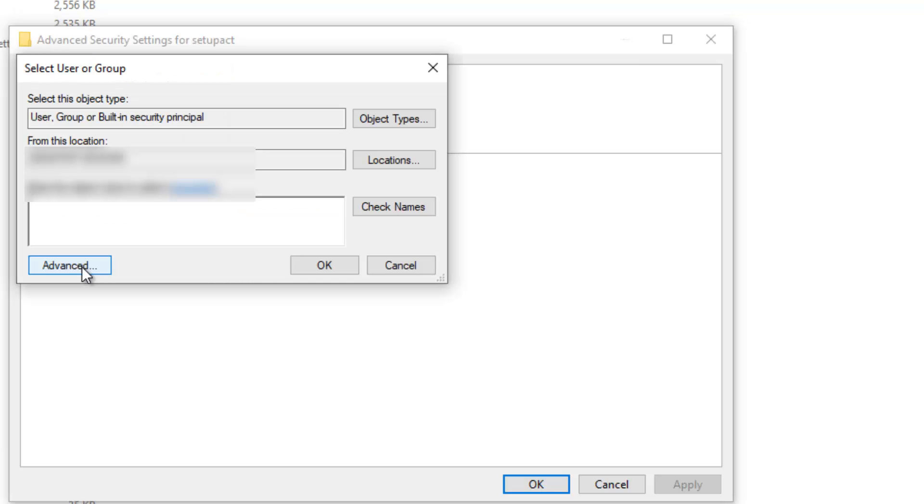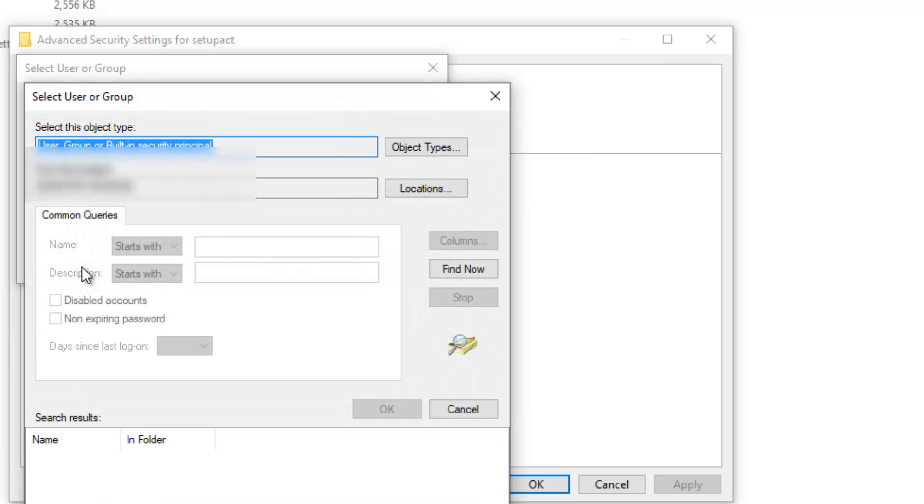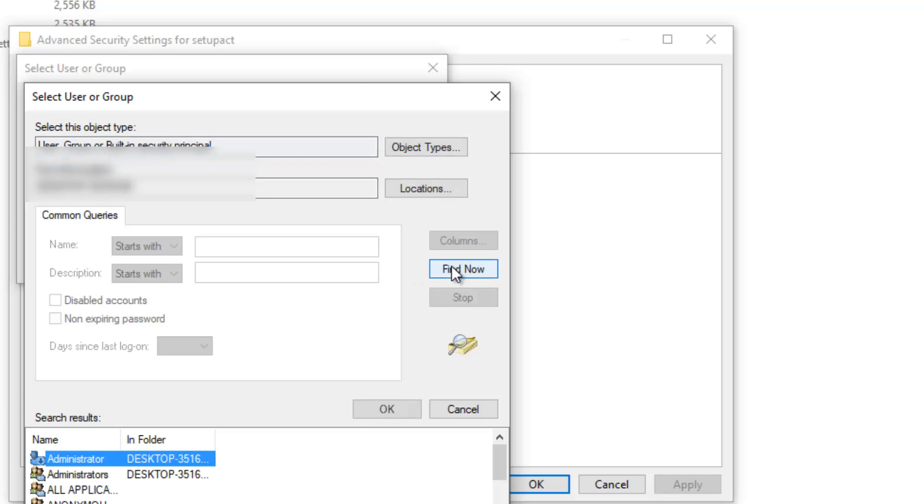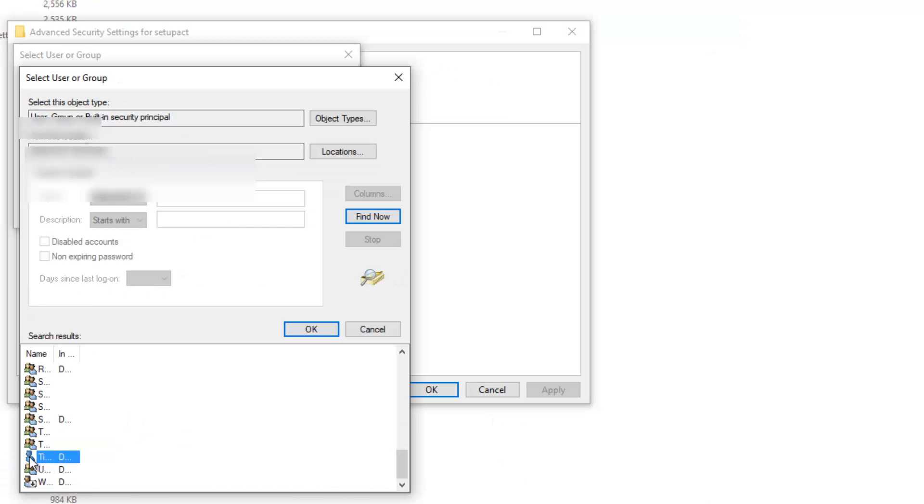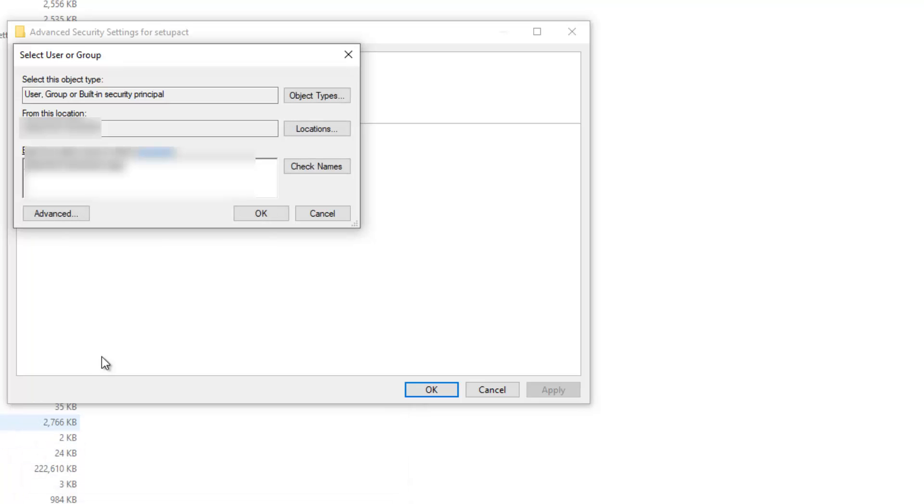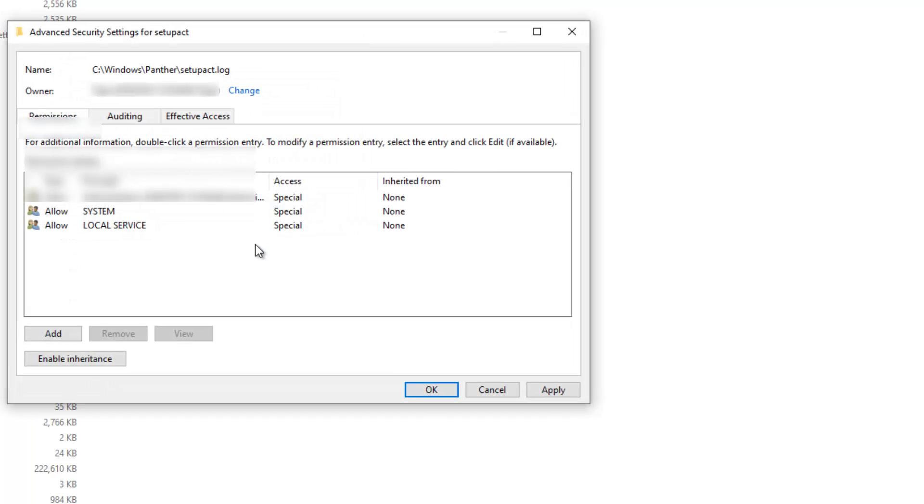On Advanced, then you need to click on Find Now, then you need to select the one that you are, the user. Then that gets selected here, then you click OK.